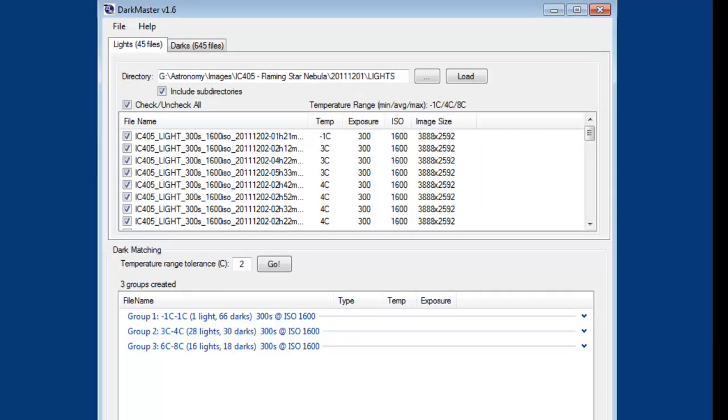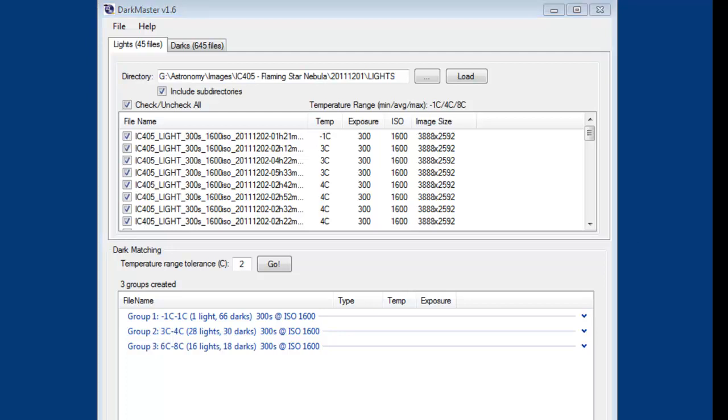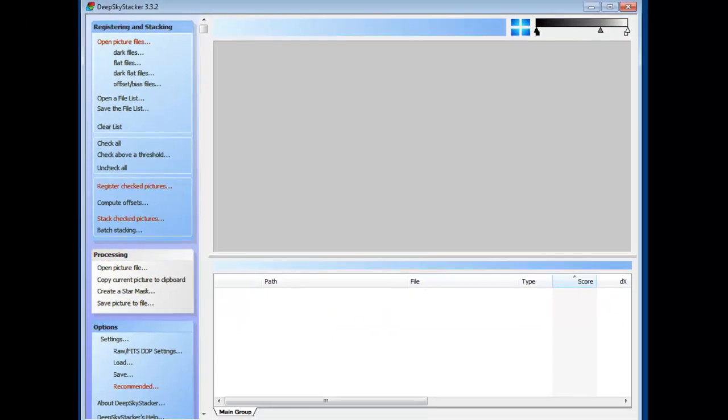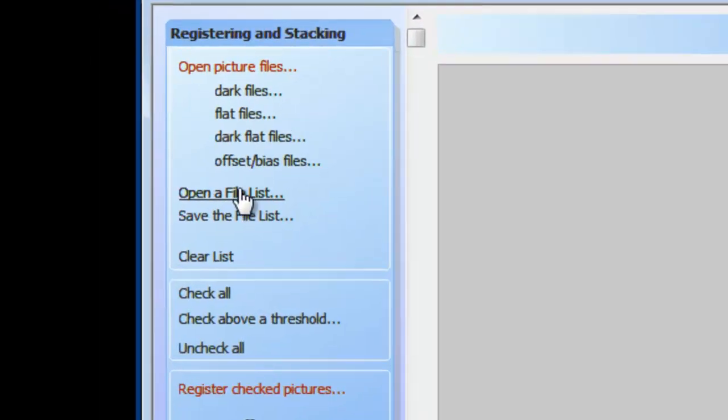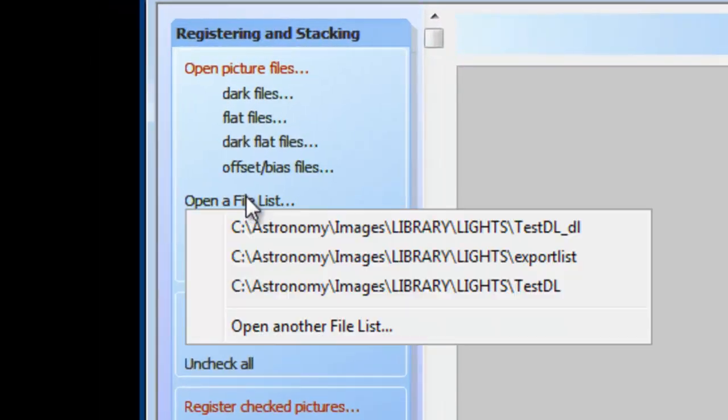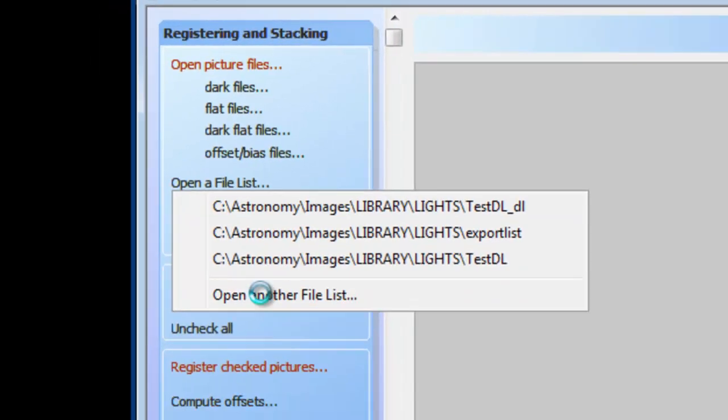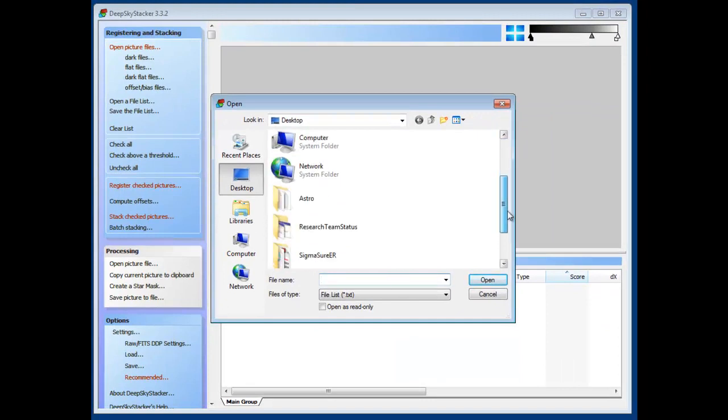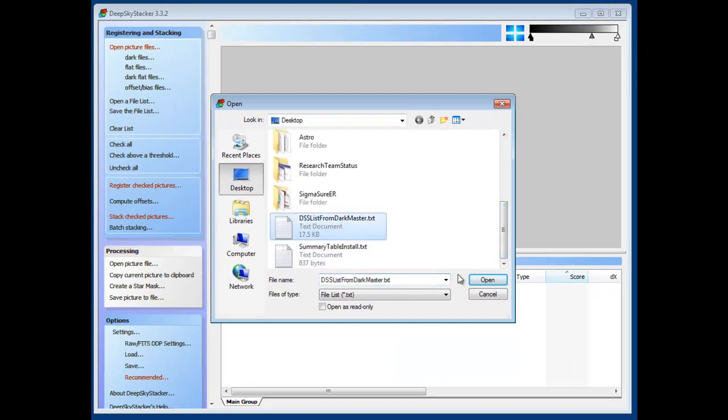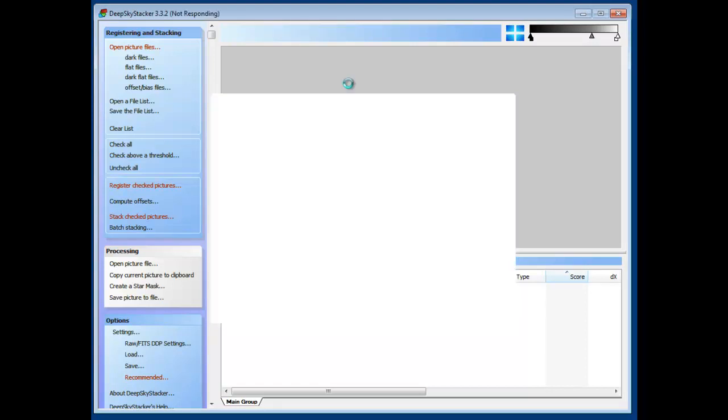Now once the file list is created, I can go into DeepSkyStacker and say open a file list. Browse to where that file was just saved.